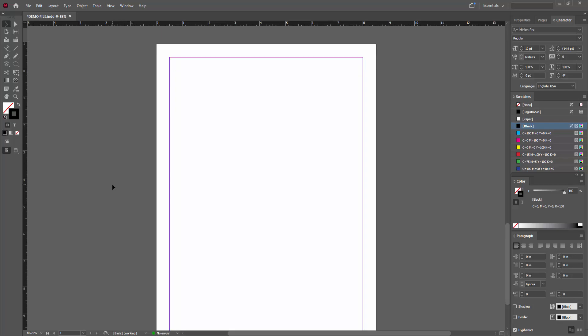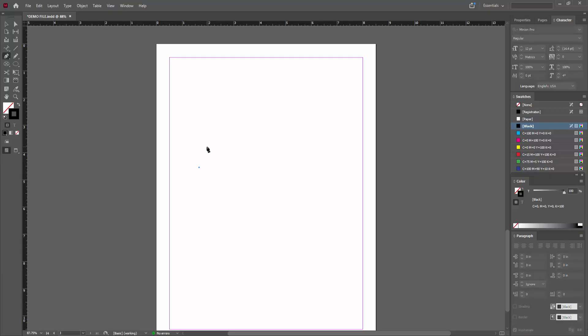You can create the zigzag line using many methods. Now I'm going to the tool section and selecting the pen tool. Then I'll make the zigzag line using the pen tool.